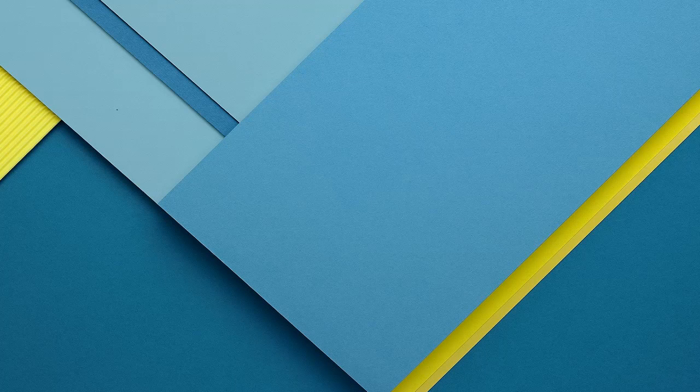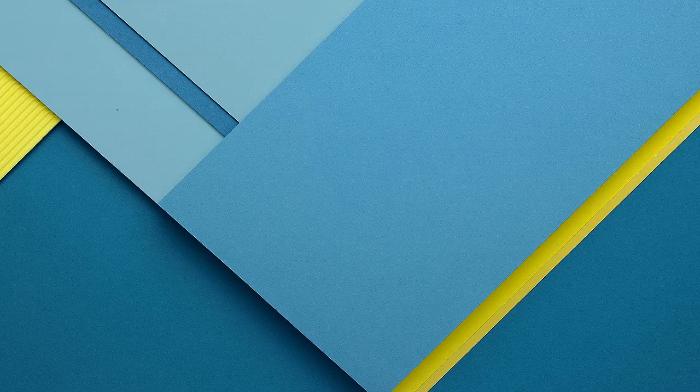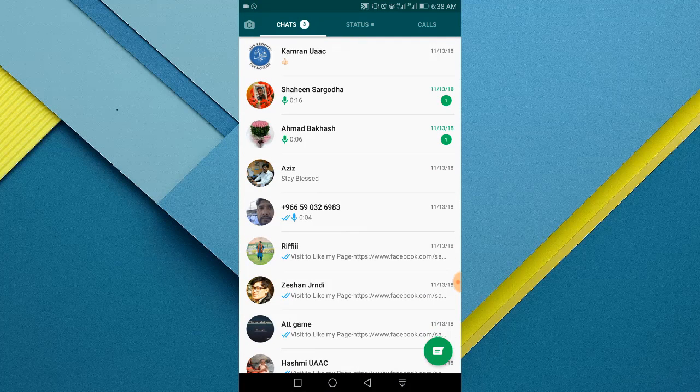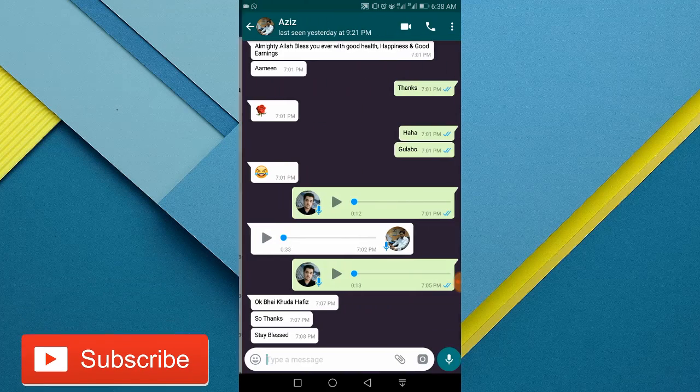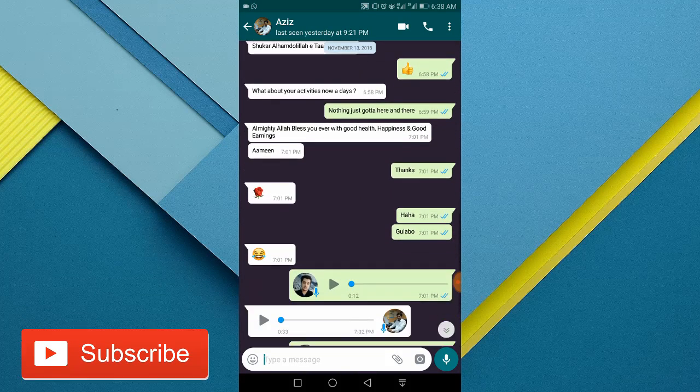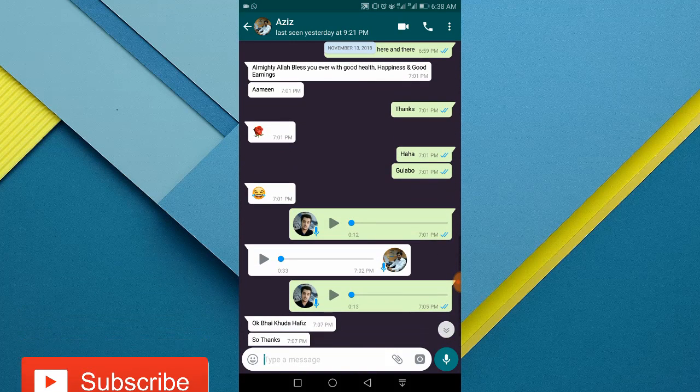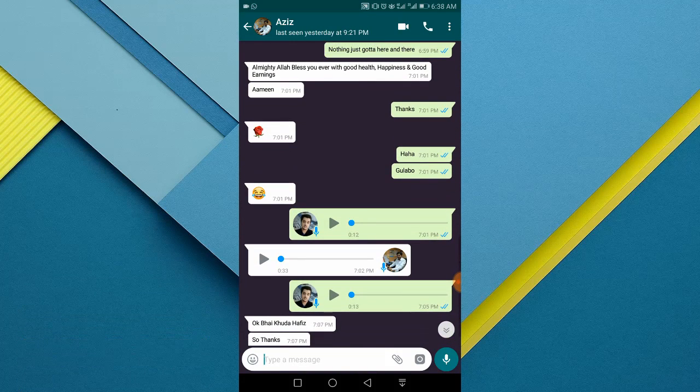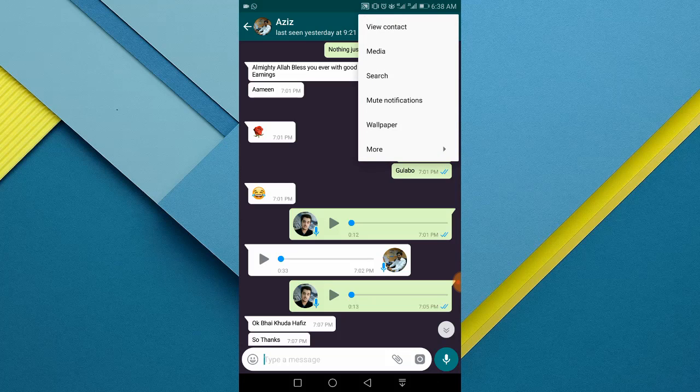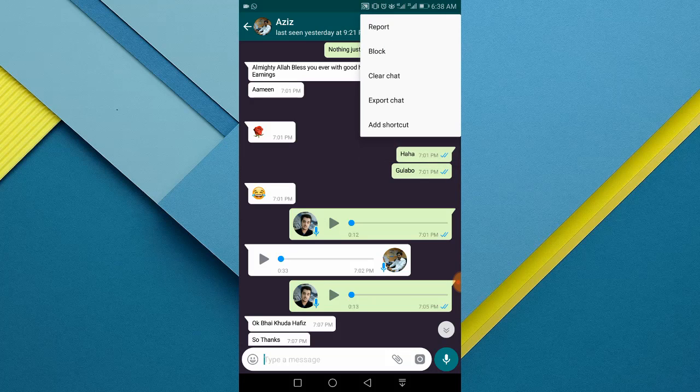Okay, let's get started. The first thing you want to do is to open up WhatsApp. Now tap any contacts you want to block. Now tap the three dotted button at the top right corner, tap the more option from there, and tap the second option, block.